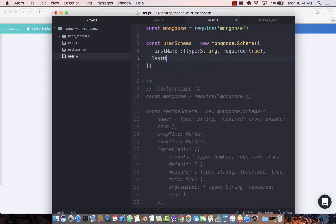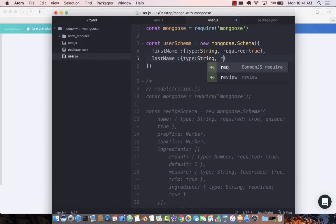Next thing is last name. Type string, pretty much the same thing. Required true.